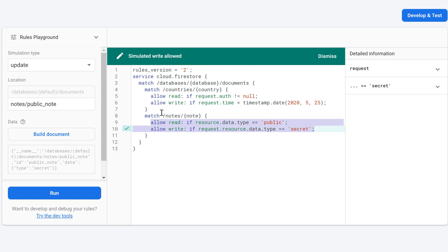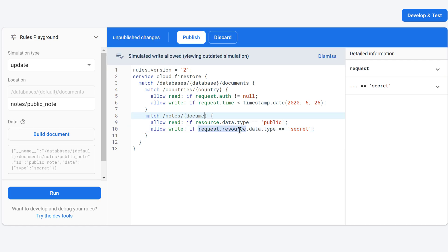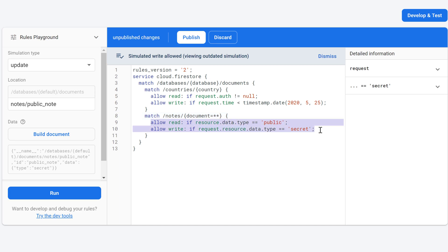Note that these rules only apply to documents inside the notes collection, but not to documents of sub-collections. If you want to apply those rules to sub-collections as well, replace the document variable with the double asterisk — that goes into the notes collection and all documents contained anywhere inside that collection will have these rules.